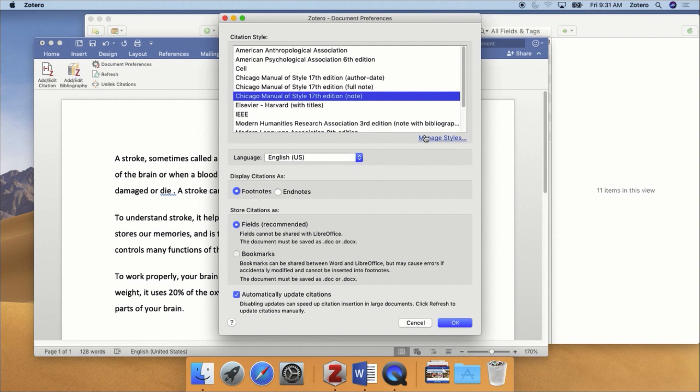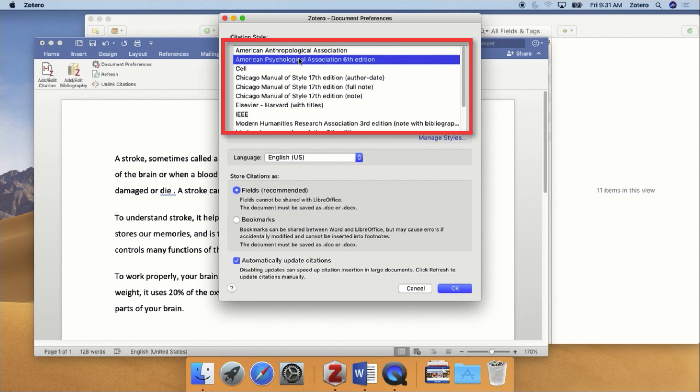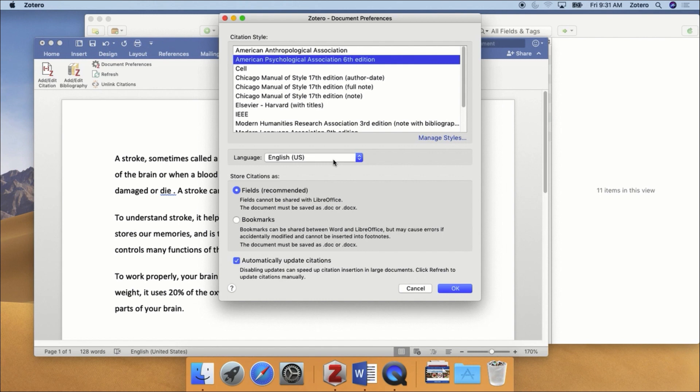The Zotero Document Preferences page should now open. Select the citation style that you want to use for this document, but leave the other options, such as the language, at their default settings. Then, click the OK button.